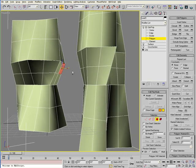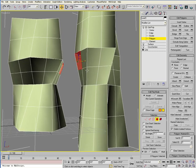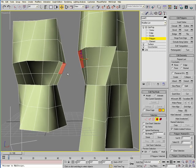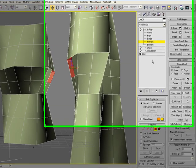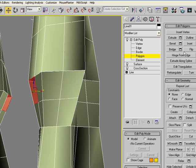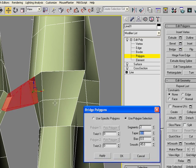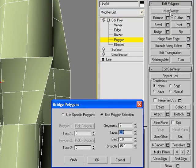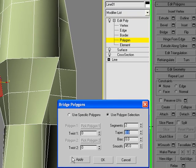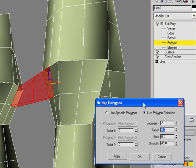And now you can just go and select two polygons, one from each of the forms, and select bridge under the edit poly list, edit polygon list. And it's the same options here.